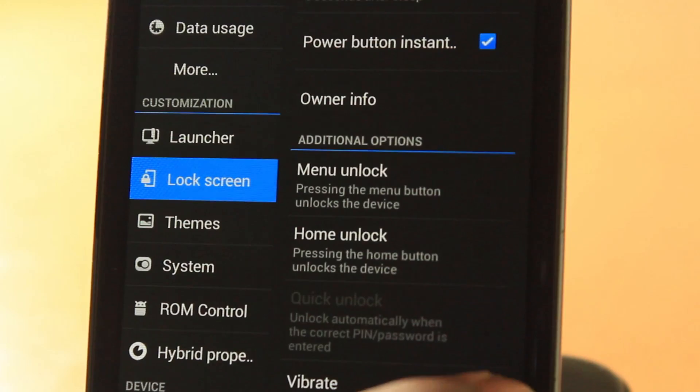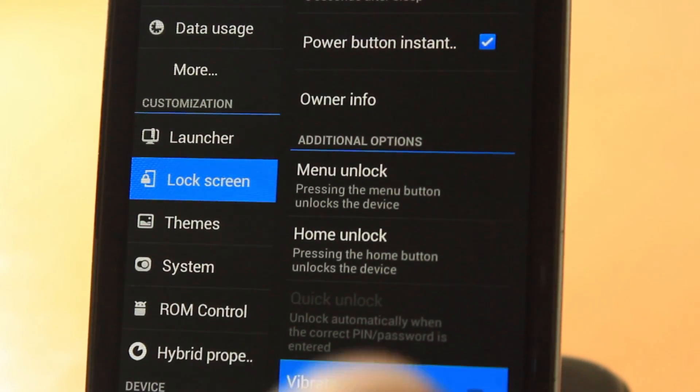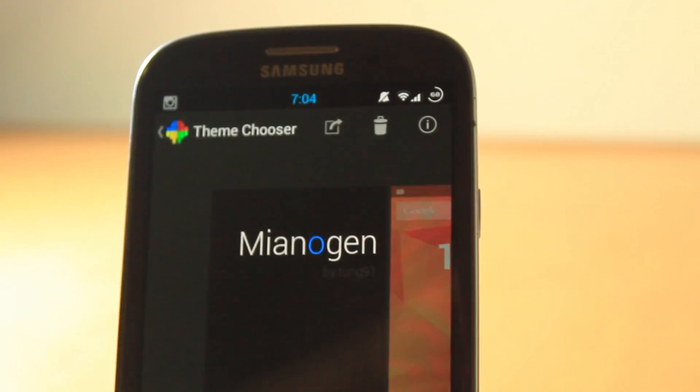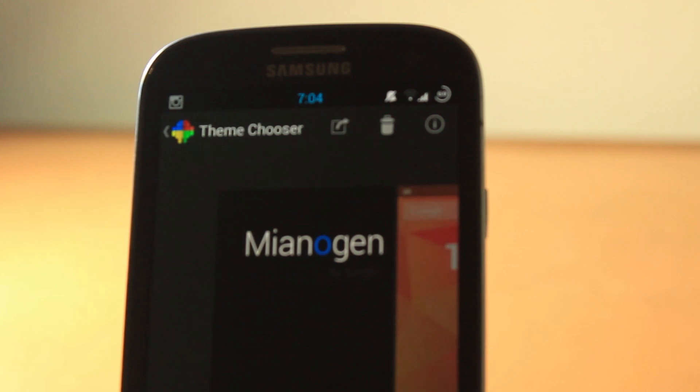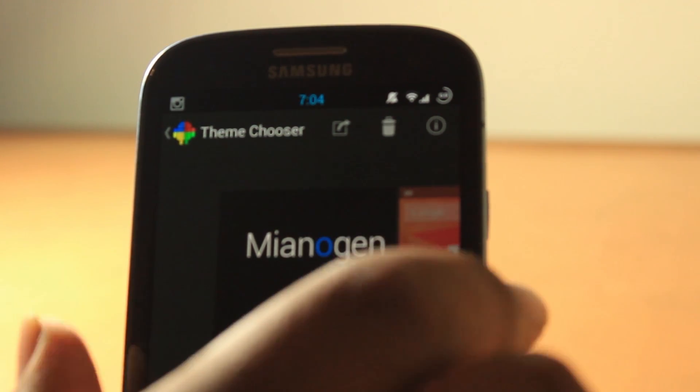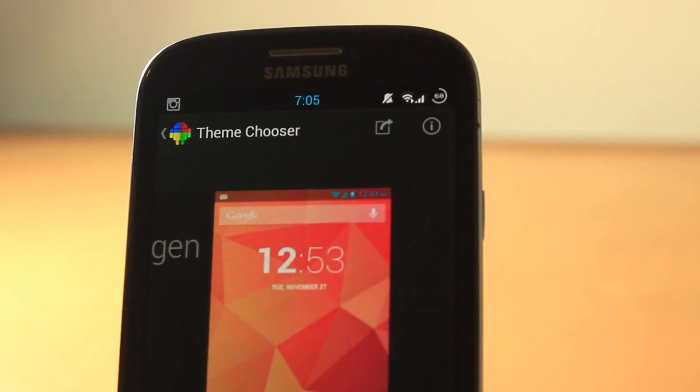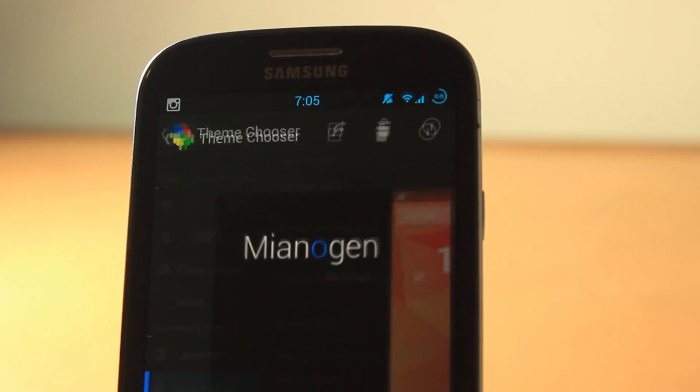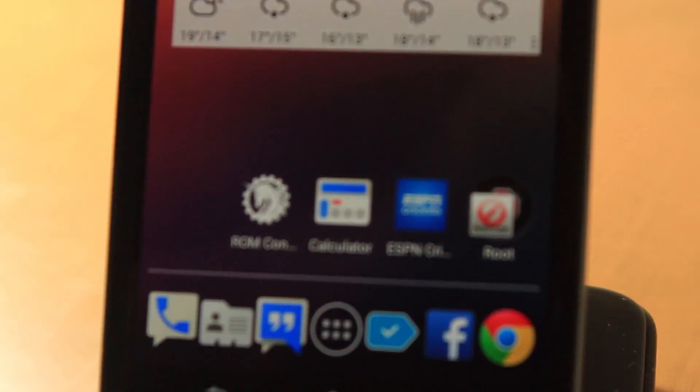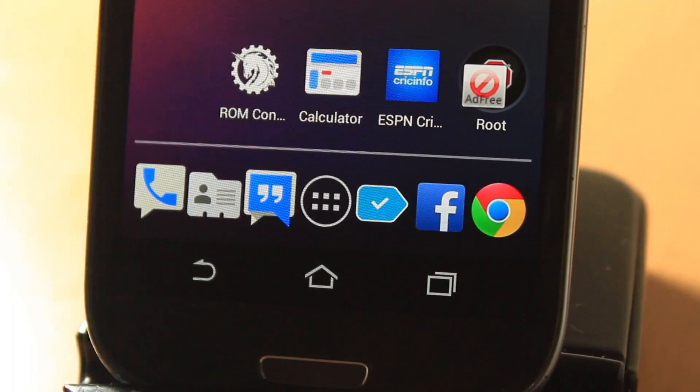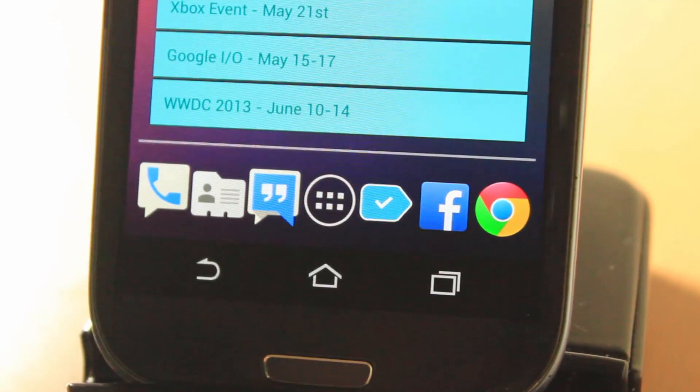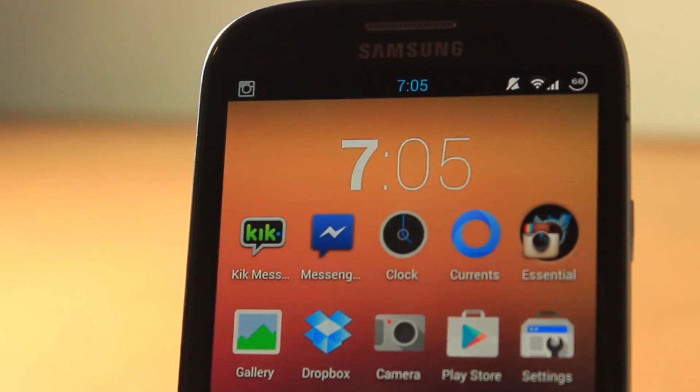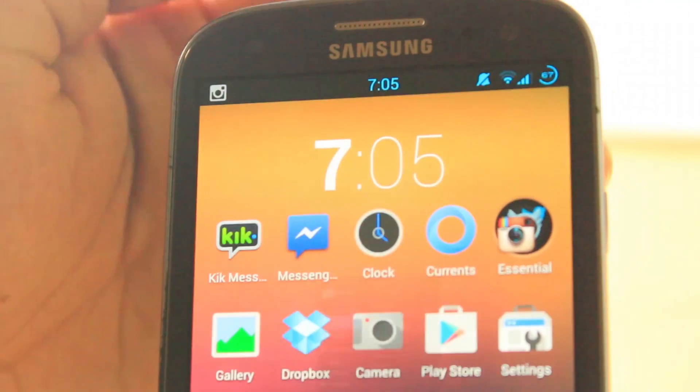It says vibrate, so it vibrates when you unlock. Let's go into themes. There are a lot - this is coming from CyanogenMod 10.1, so the theming is absolutely great. There is a stock Android theme and I have chosen a theme for Mianogen because it's a very flat and matte theme. It's very minimalistic. The icons on these are absolutely beautiful.